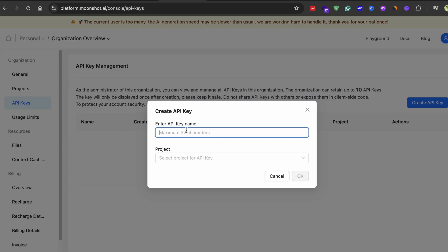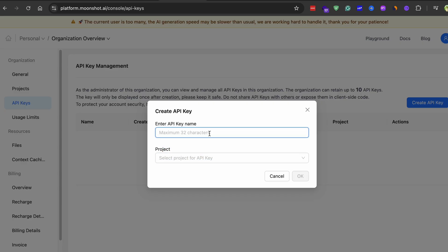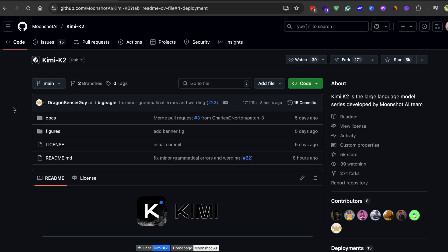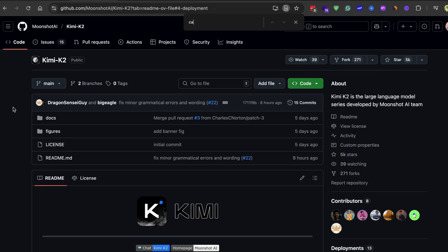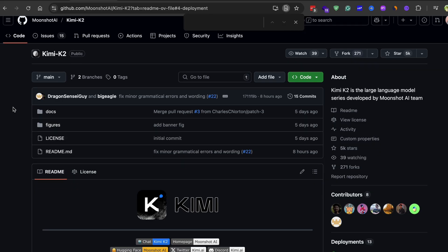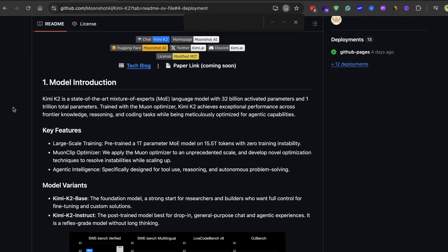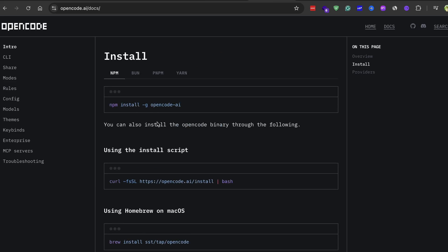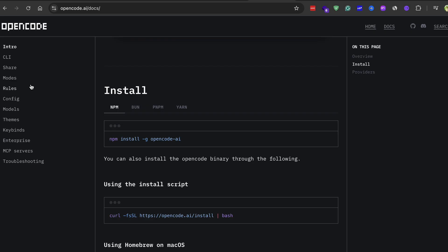If you want to make things even faster and more cost effective, you can always connect to the official Kimi K2 API directly. This usually speeds up the responses noticeably and often introduces something called prompt caching. Prompt caching means that if you ask the same or a very similar question again, the AI remembers the answer and can give it to you almost instantly, which further reduces your cost because it doesn't have to reprocess everything from scratch.